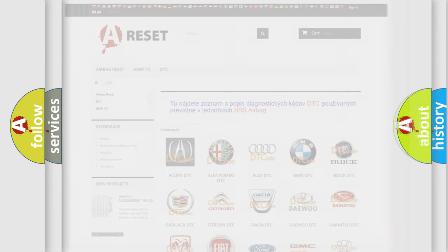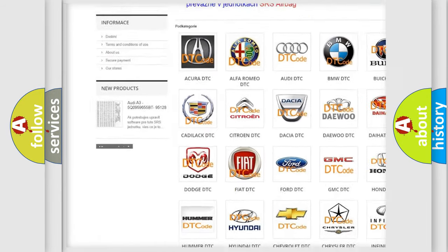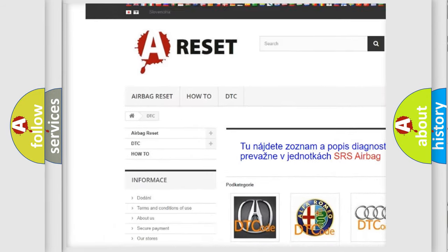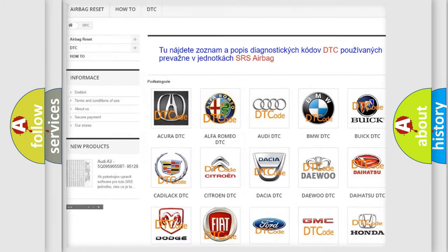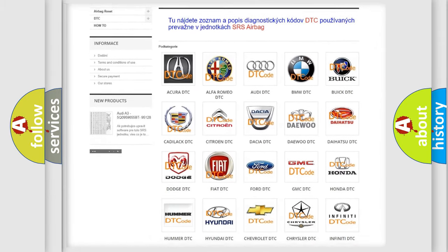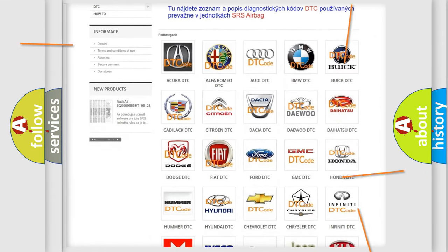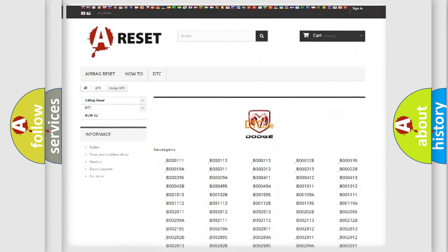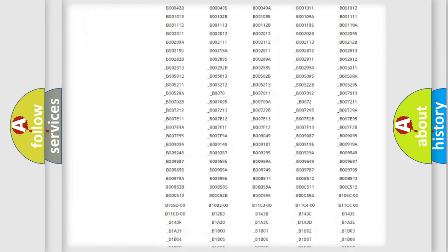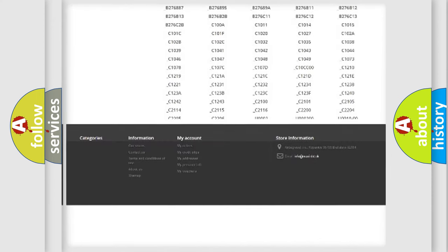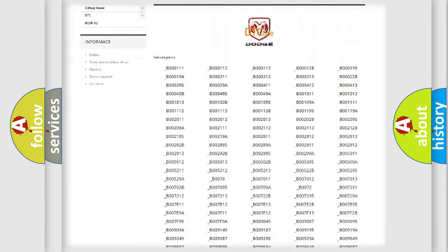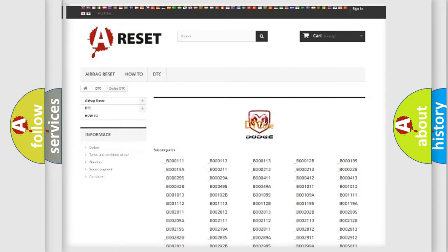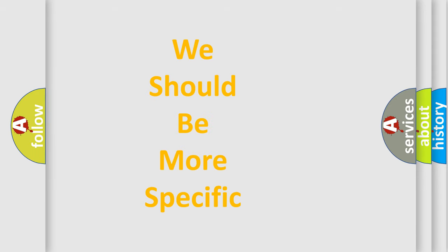Our website airbagreset.sk produces useful videos for you. You do not have to go through the OBD2 protocol anymore to know how to troubleshoot any car breakdown. You will find all the diagnostic codes that can be diagnosed in Dodge vehicles, also many other useful things. The following demonstration will help you look into the world of software for car control units.